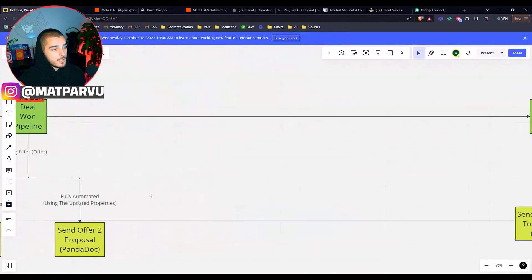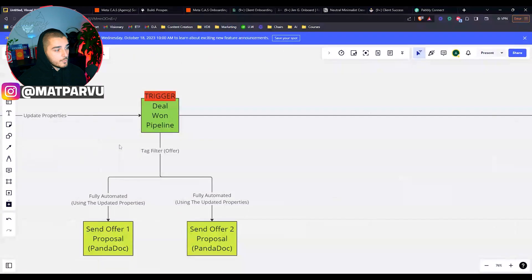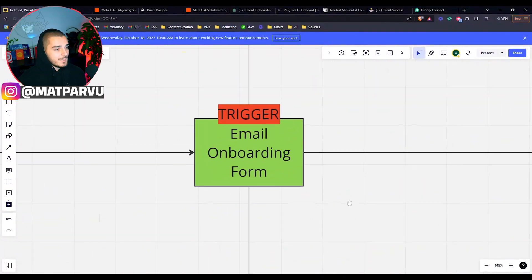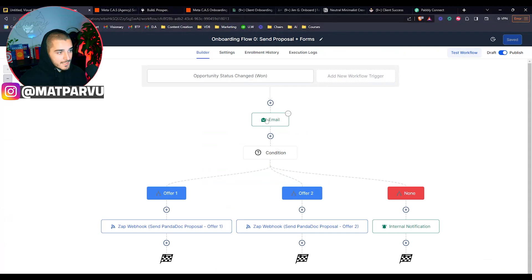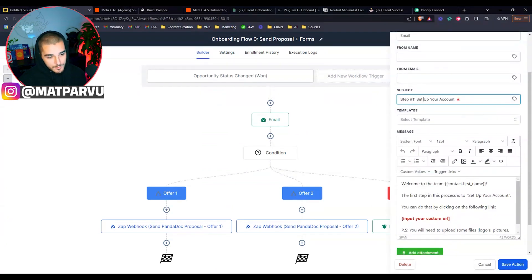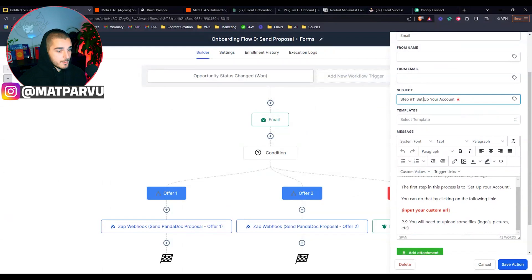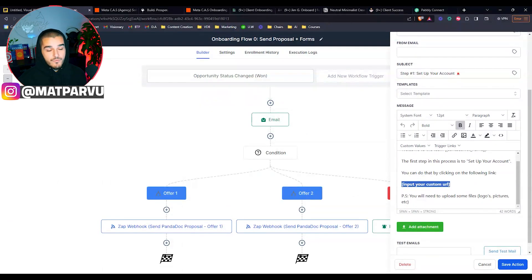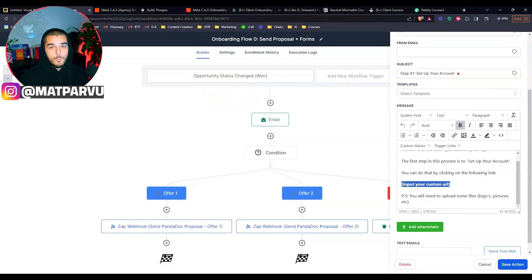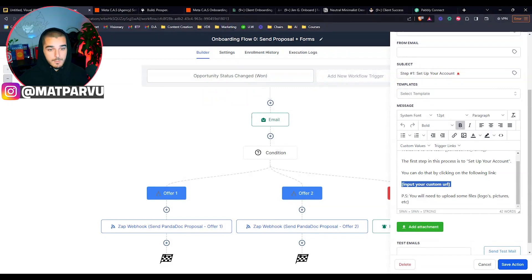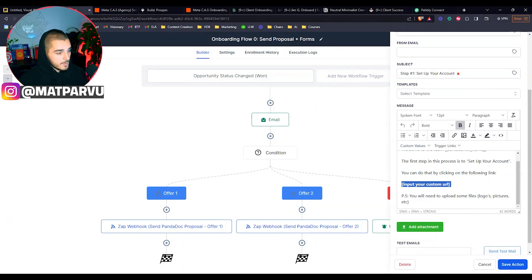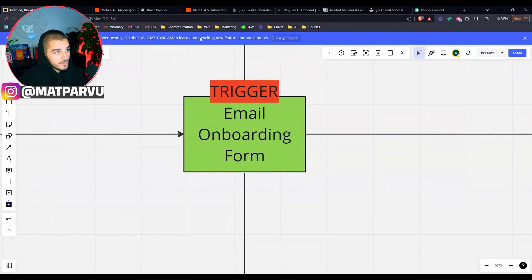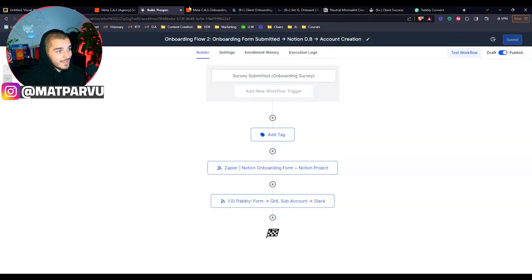So once we move them there, we are then sending them an email with their onboarding form. So that is this, we call that step one, set up your account where hey, welcome to the team. The first step of your account, you can click on the following link. We have a funnel. So we built a funnel inside of GoHighLevel with a survey. So they go through that survey inside of GoHighLevel on that funnel. We're just literally inputting that link there. And then that way they can go ahead and submit it. Nice, easy, done. I'm not having to send any of that. Our team is not having to send any of that either. Now this email onboarding form is also a trigger. So when they actually submit it, we're going to do two extra things.